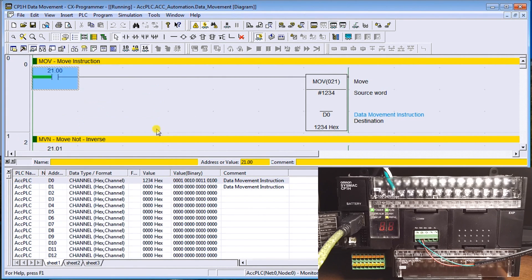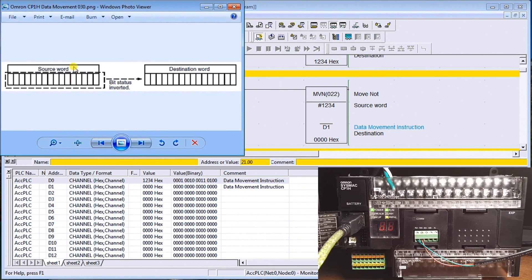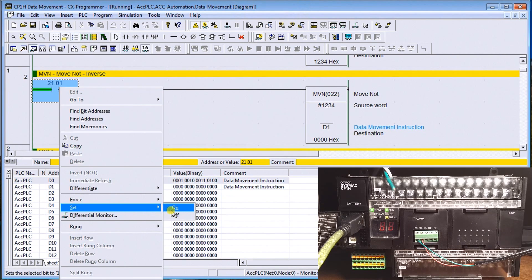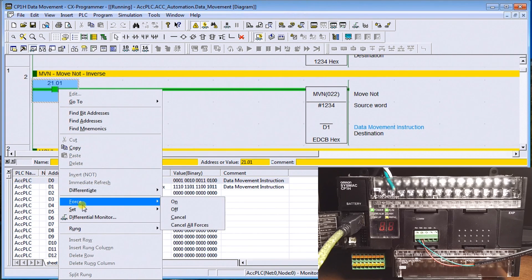Next is Move Not (MOVN). What it does is take the inverse of whatever is in the source word and put it into the destination. In our case, it takes the number 1234 — whatever bits are on in those 16 bits — inverts them, and puts the result into data memory one. Turning it on, it puts the number EDCB into data memory one, which is the exact inverse of 1234.